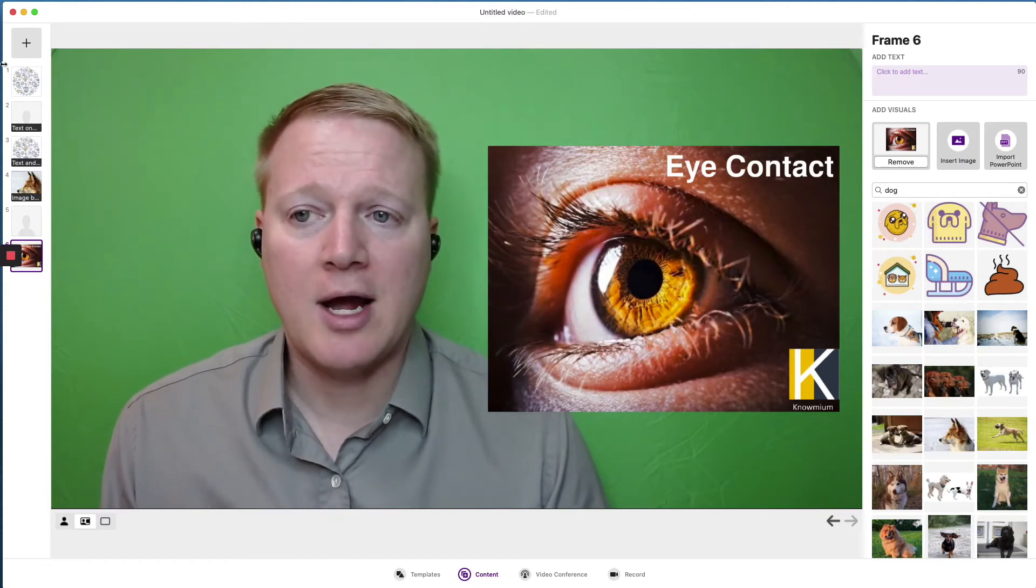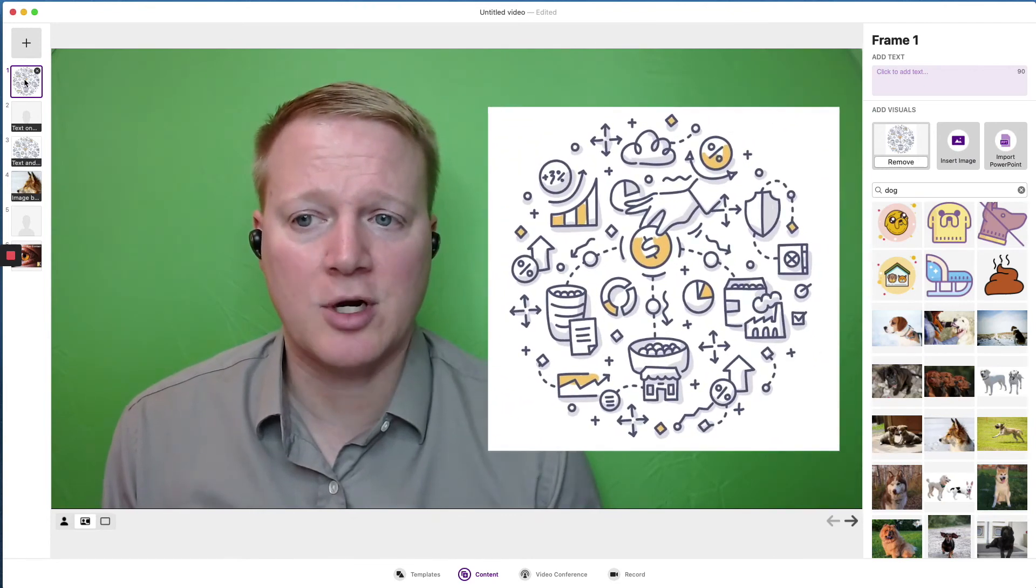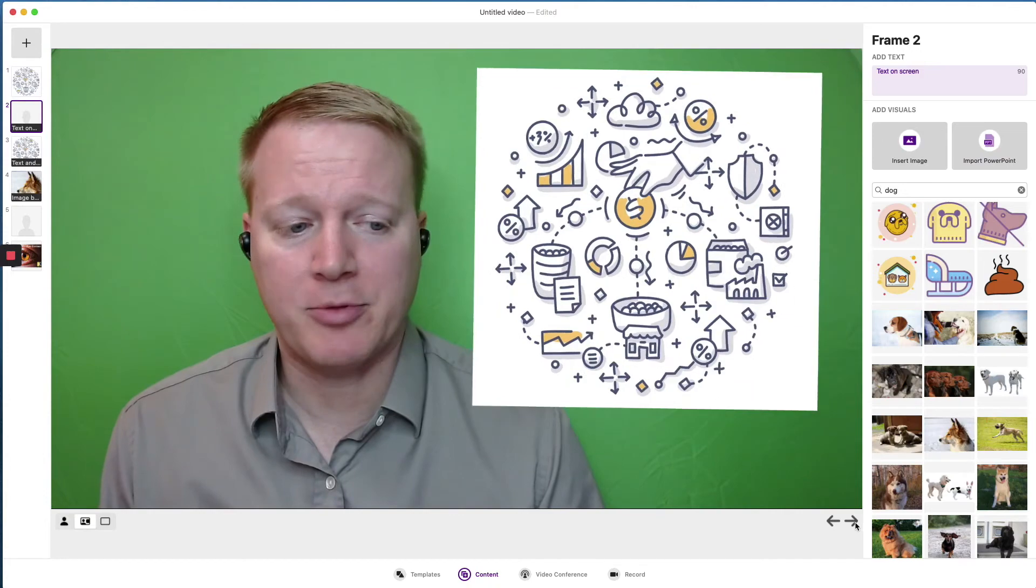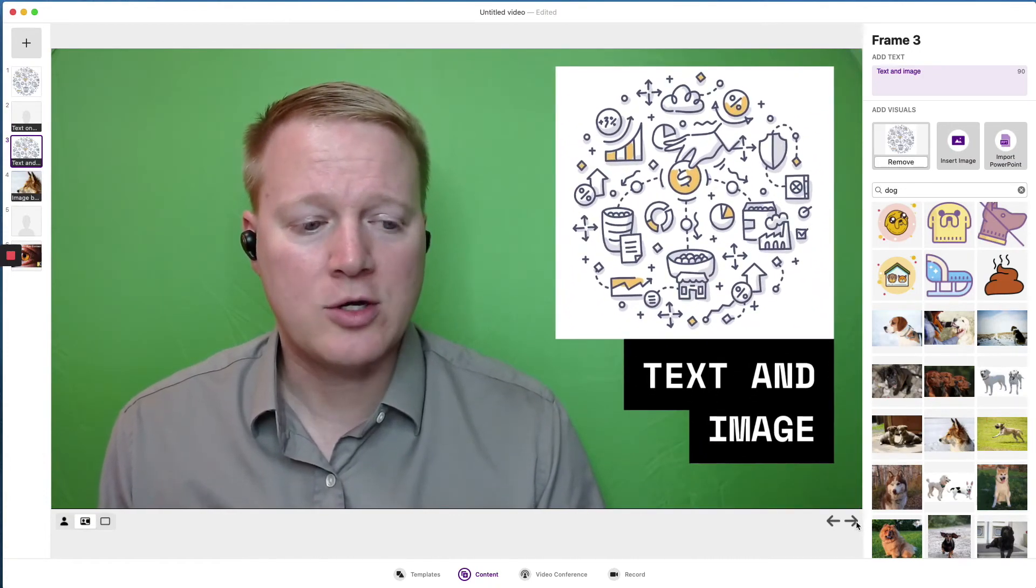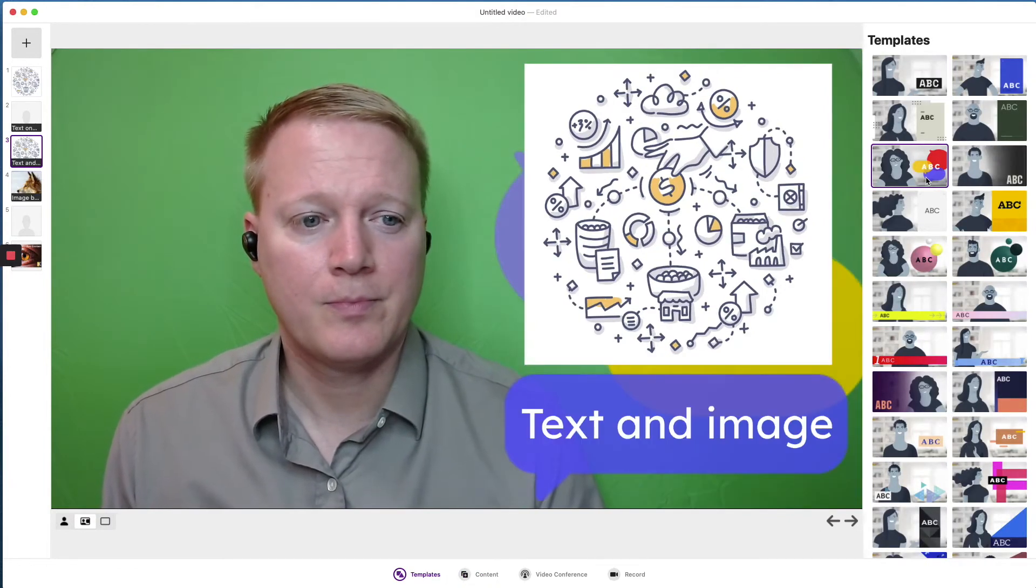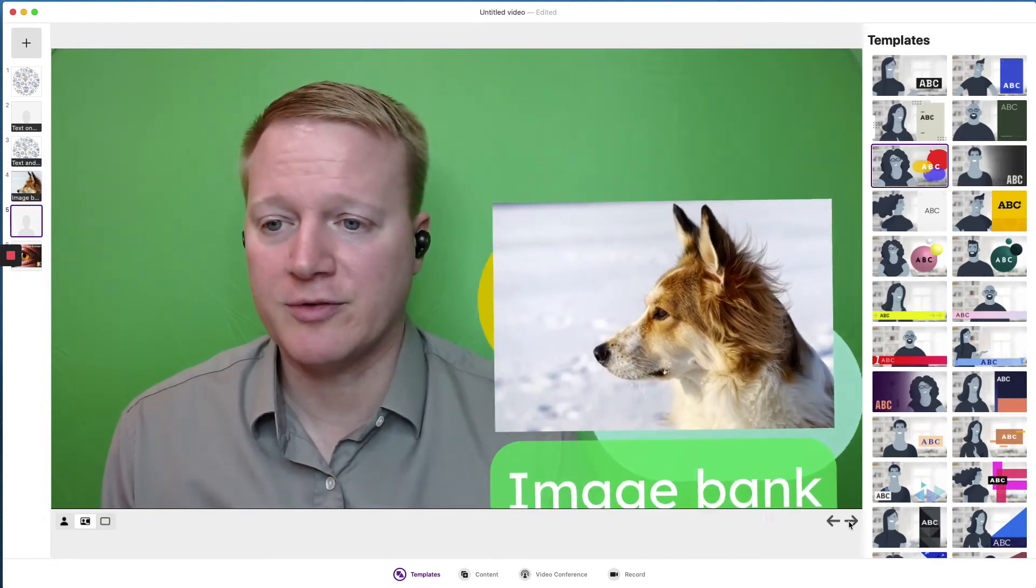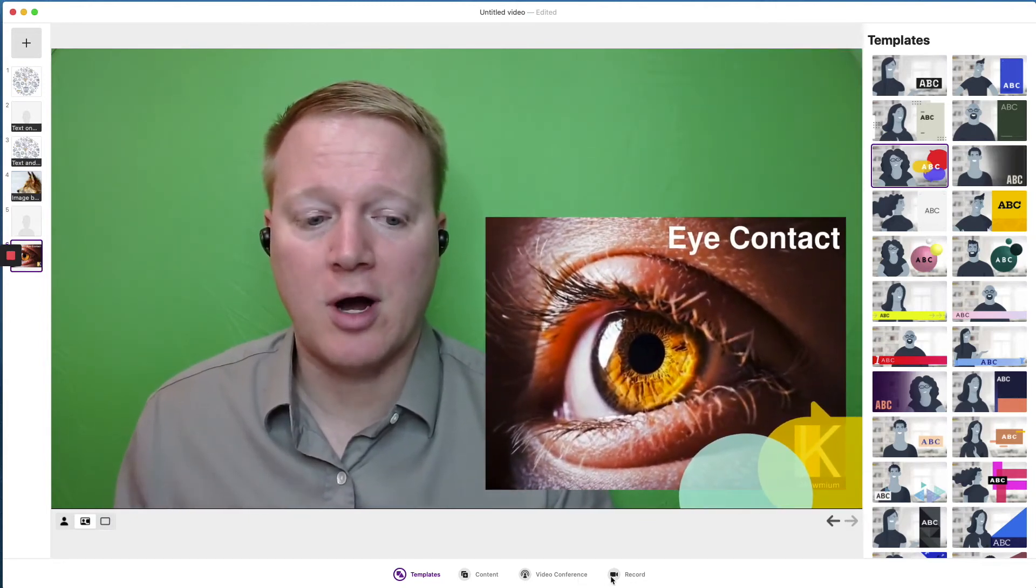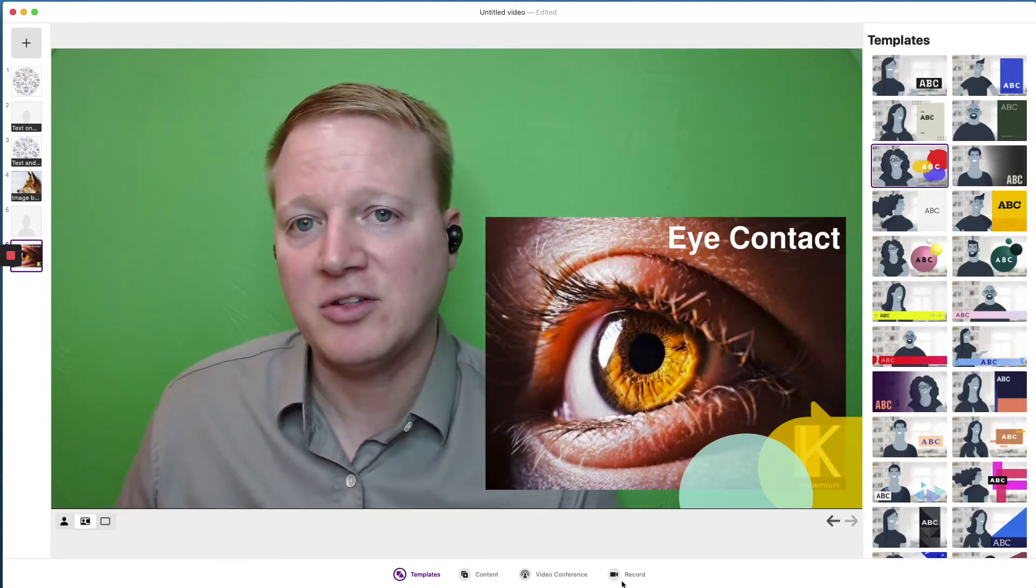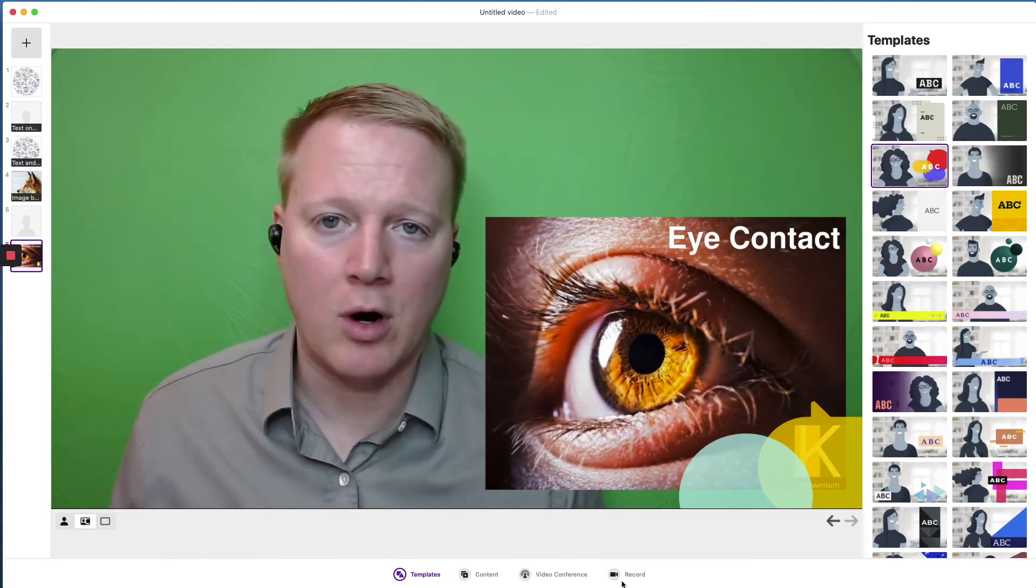So now we have all five images that we used in our introduction demonstration. And again, we can flip through them to make sure they are aligned as we want. We could choose to go back to templates. We could choose a new template that filters through differently. And once we're ready, we can start a video conference, we can record. But the great thing is, is that I can save this video and I can go into this video and I can edit it anytime I want.